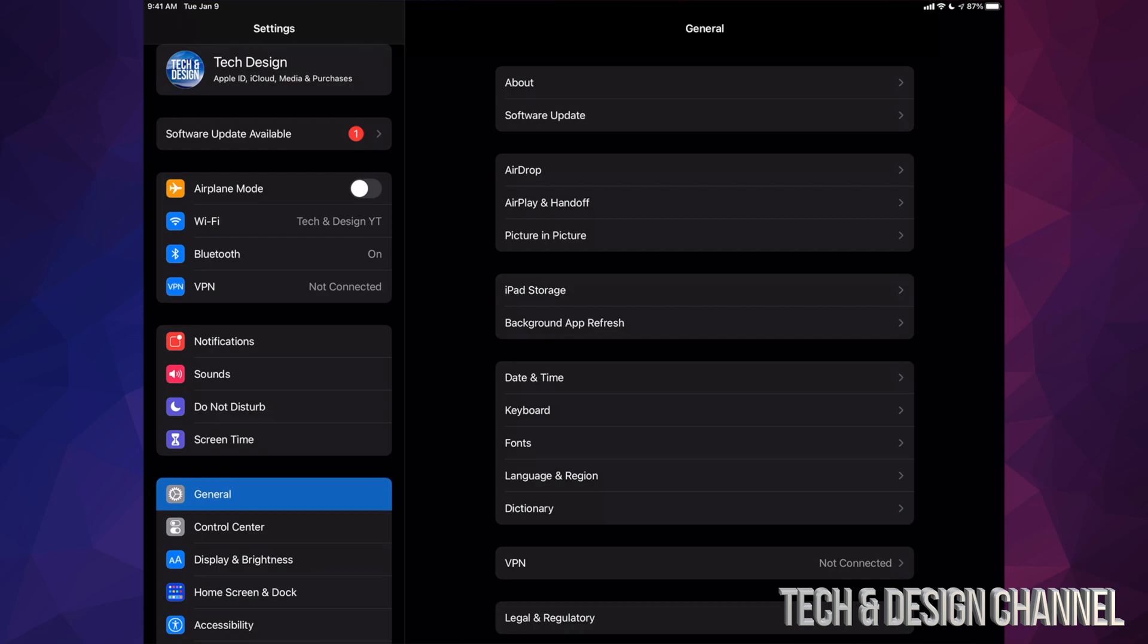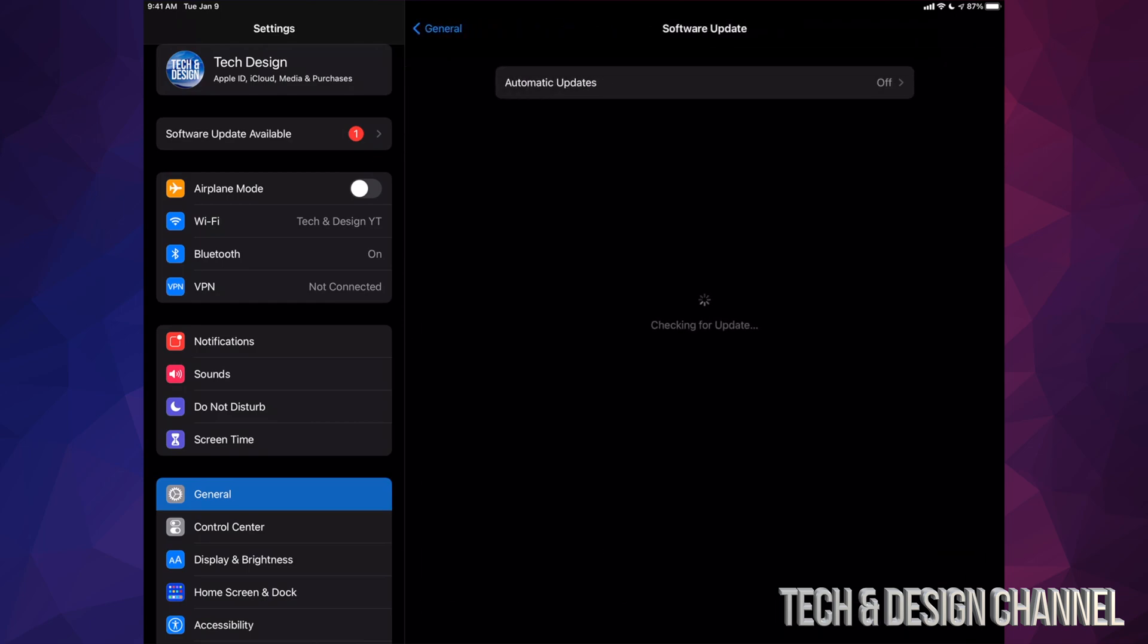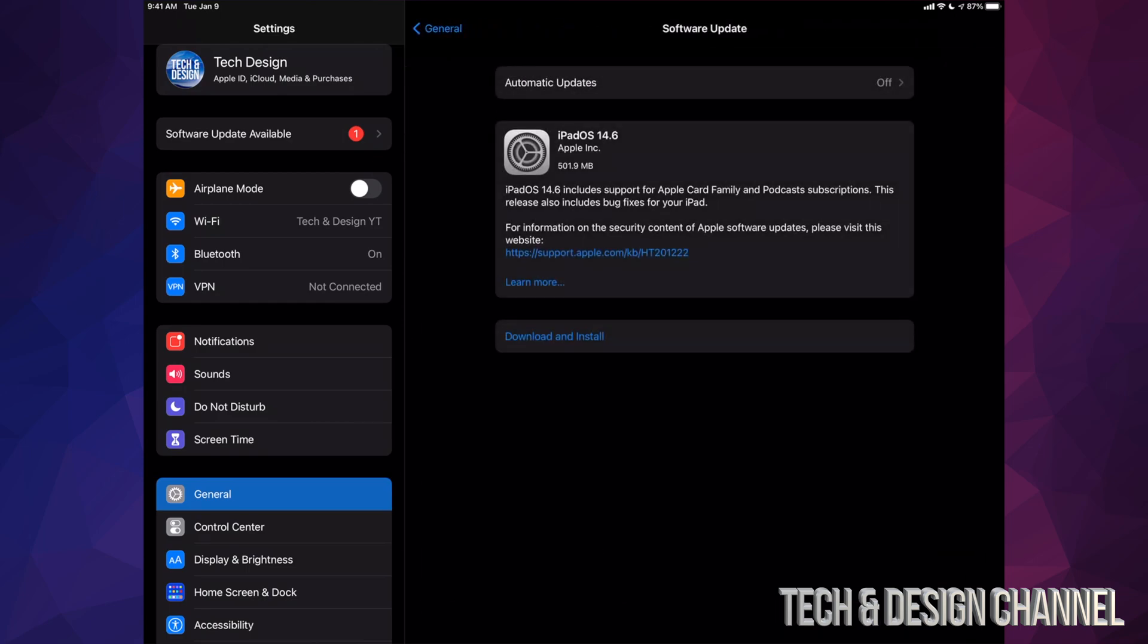Anyways, once you've done that, we can go right into General. After General, you're going to see the second option, Software Update. And then from here we should see the latest iPad OS, which in this case is 14.6.